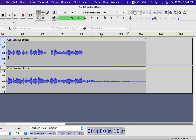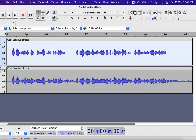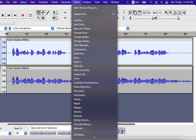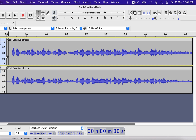A nice echoey effect is created, and it is just the beginning. You can add another echo effect to the first track with slightly different settings. I will increase both delay and decay for this track.